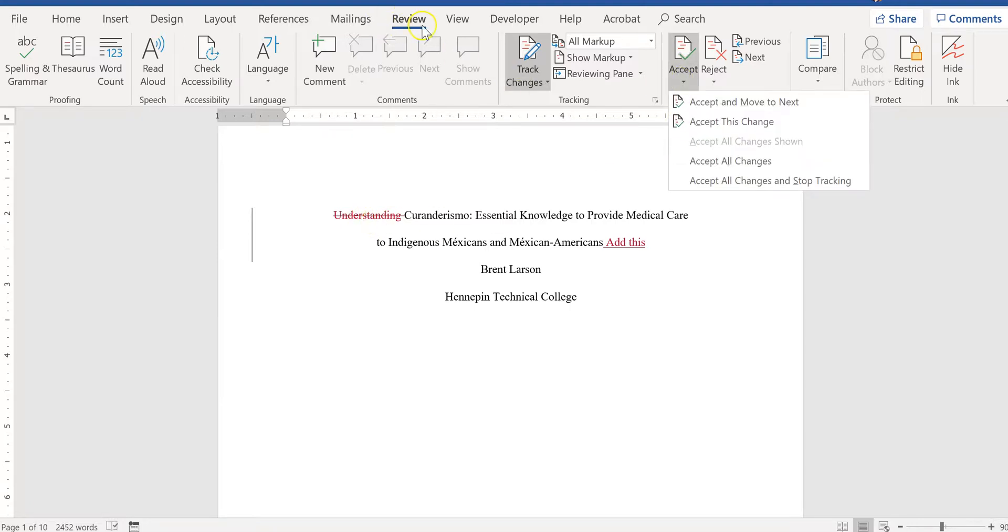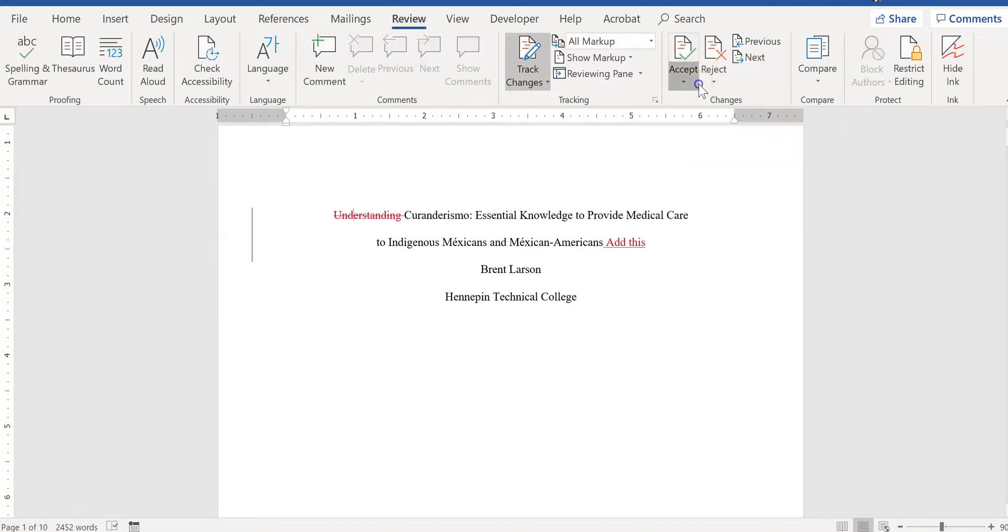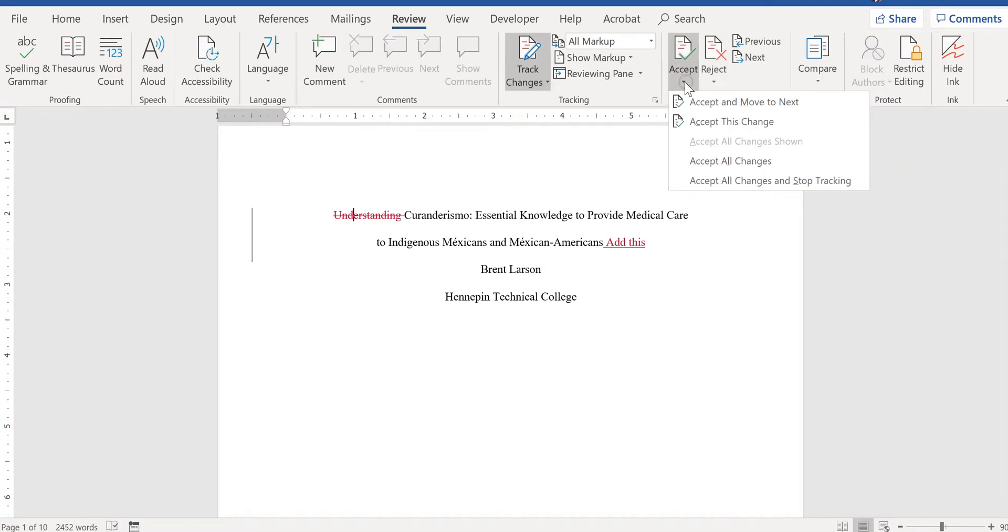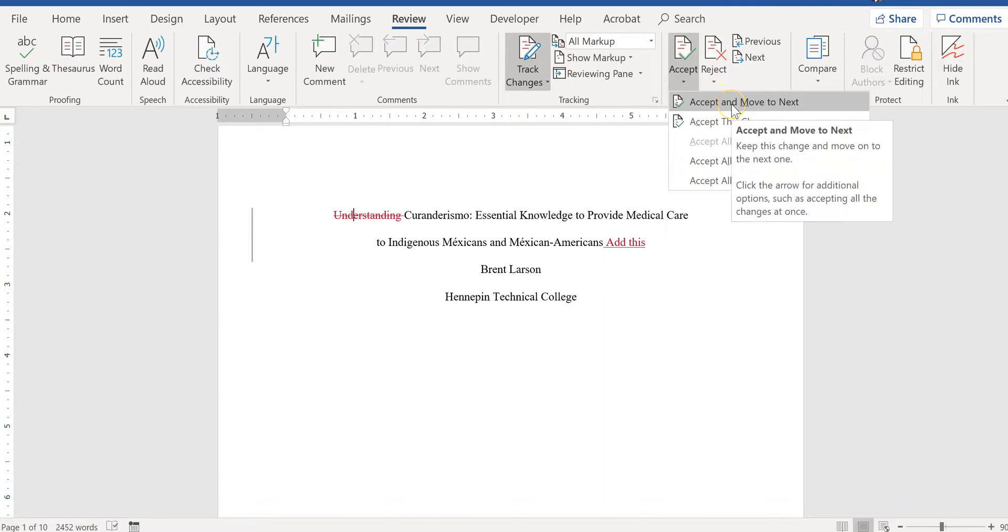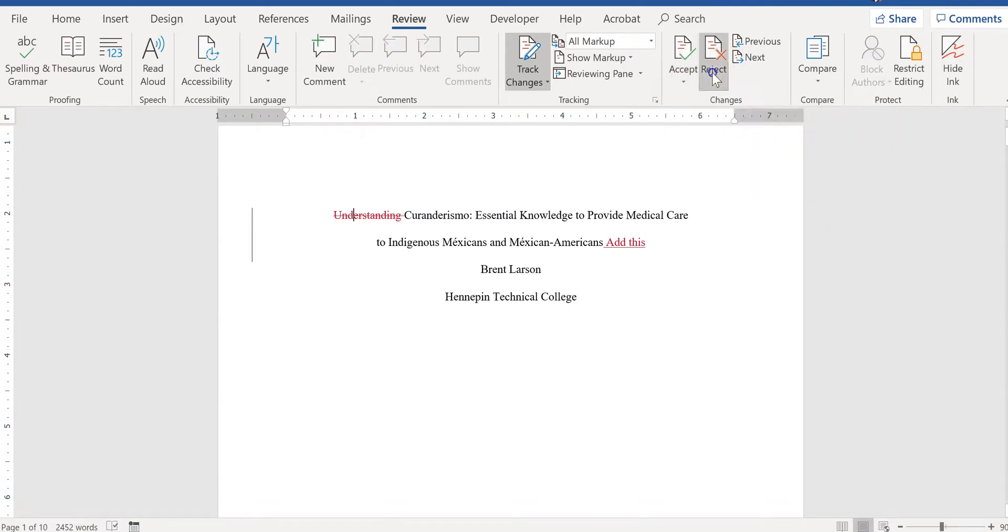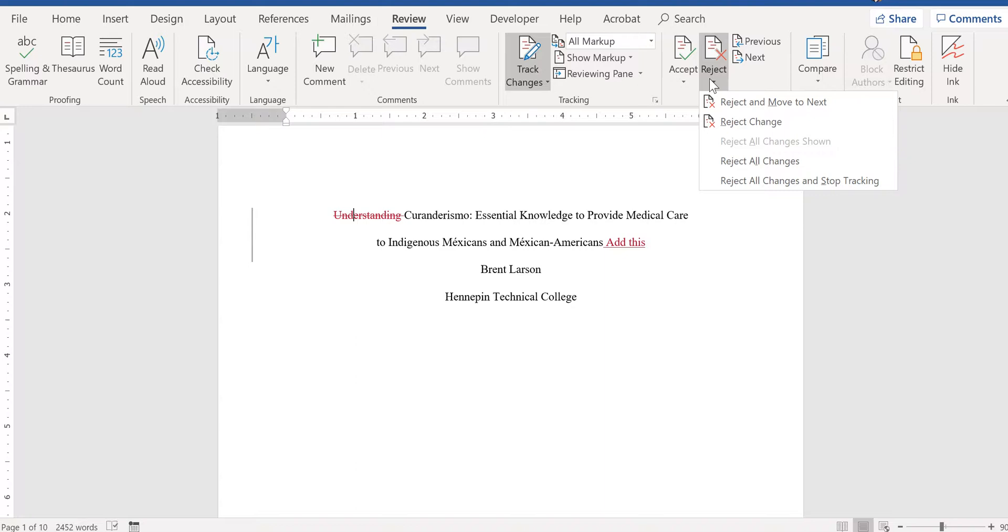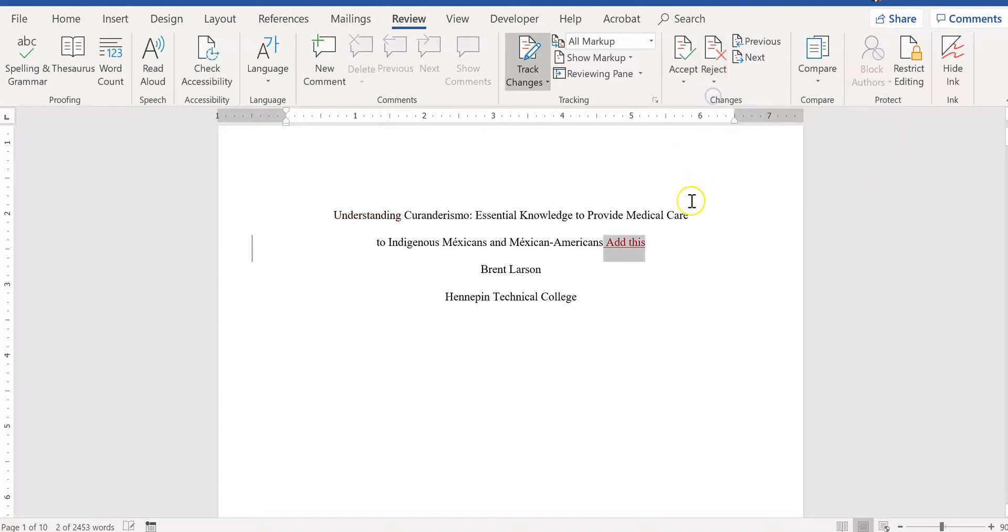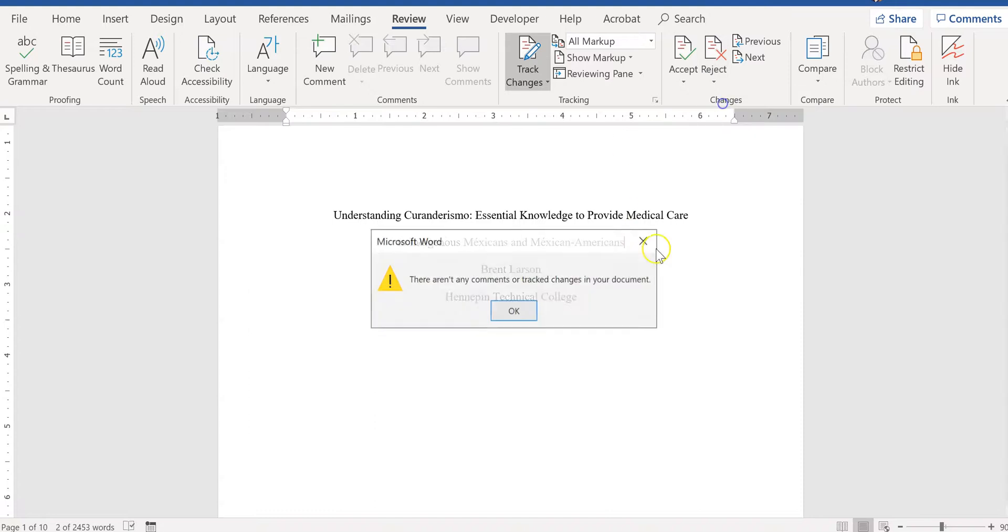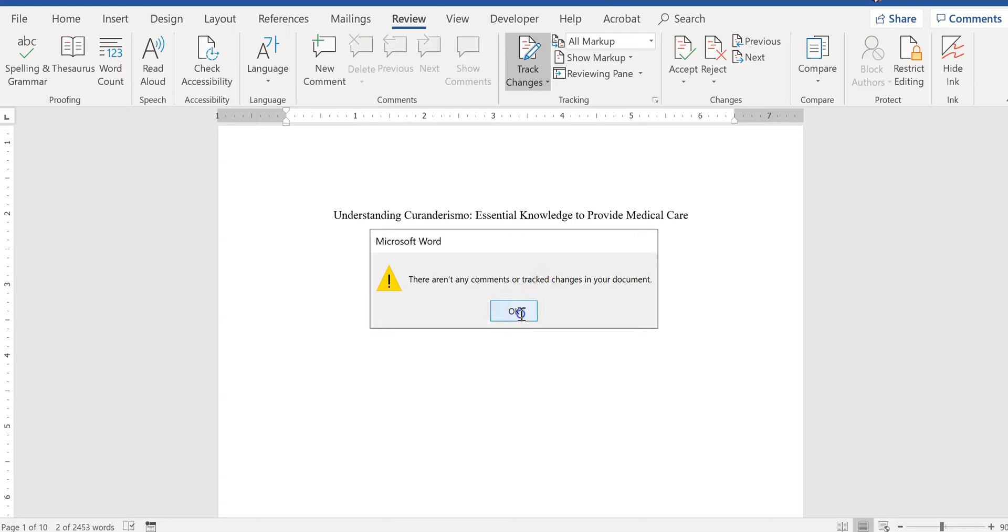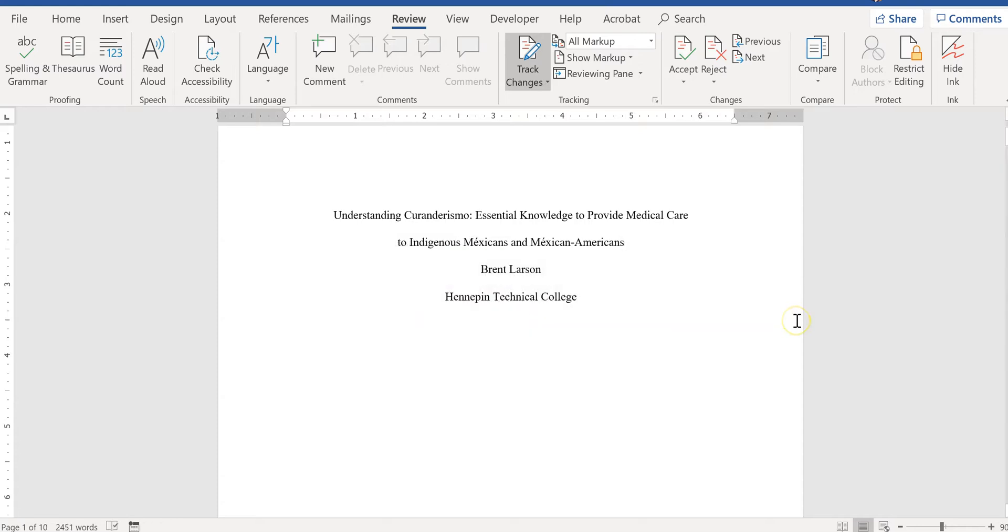So what you can do with track changes here is you can see it says under Review where the track changes information is, you can see the accept or reject. So if it is a change that you agree with, you can say I accept this and I want to move on to the next one. Or if you disagree with the suggested change, you can say I reject this and want to move to the next one. And when you're done, it will say there aren't any comments or track changes in your document.